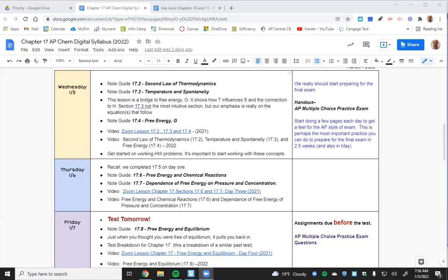I'm going to start today by passing out something I passed to the other class. This is an AP multiple choice test that I want you to use to practice. One of the most important things you can do to prepare for the AP exam is practice — the flow of how questions are worded. AP questions are very particular in how they word things.